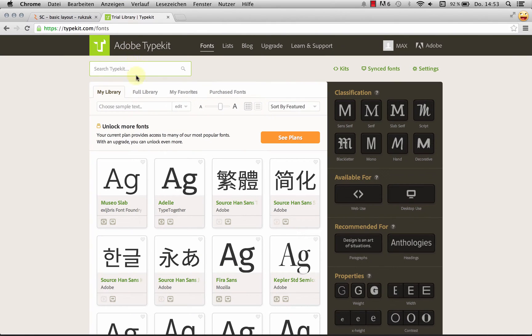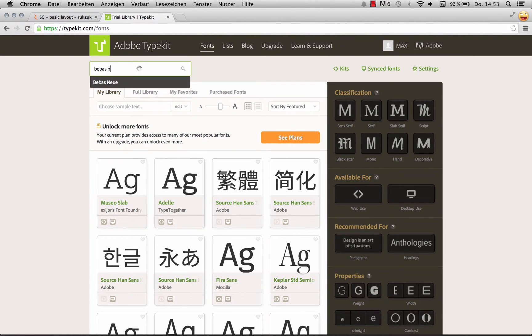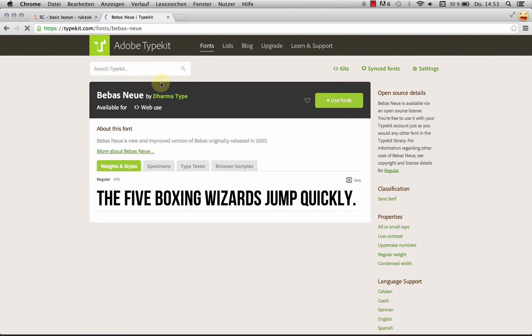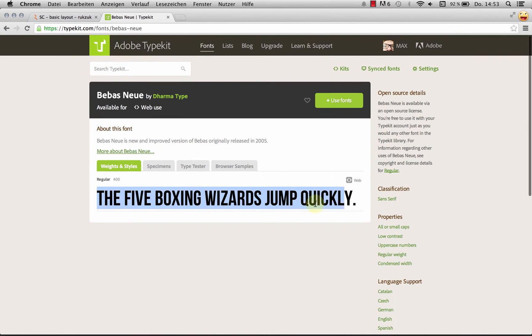So let's head over to Typekit. I'm logged in. And I'm going to search for the font that I'm going to use. Bebis New. It's a really nice one. I really like it. It's awesome. Right, there it is.